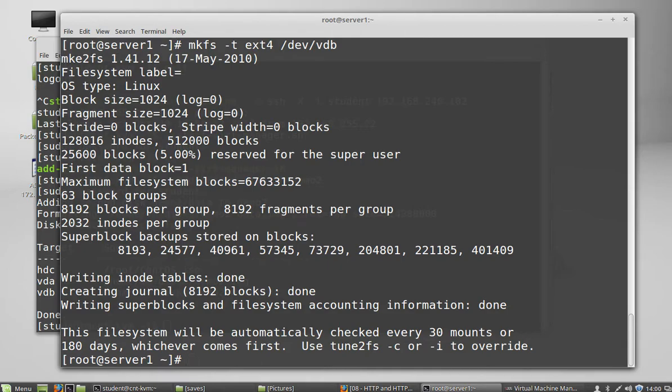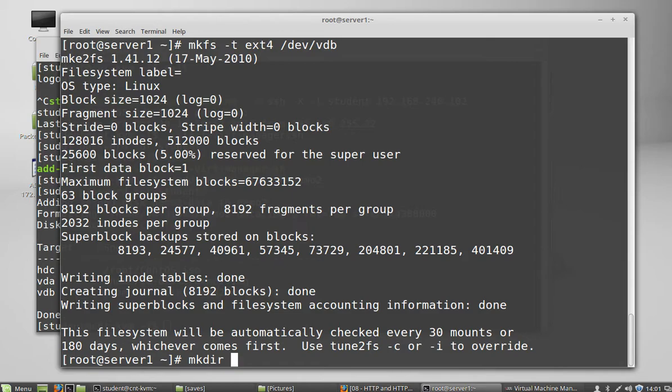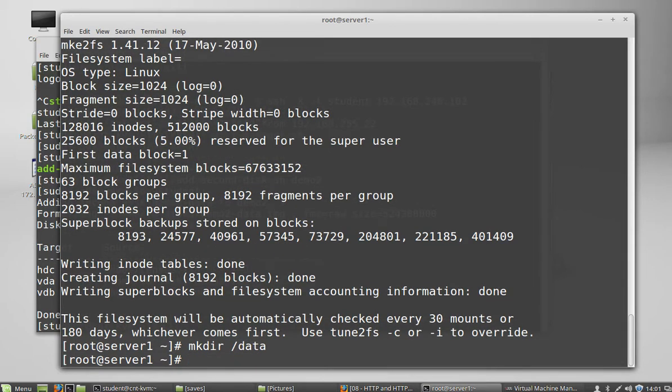So that created a file system on that disk. Now we want to mount that file system. And in order to mount a file system, you need a mount point. And a mount point is a directory. I think we talked about this earlier in the semester on a different topic. A mount point is a directory. So I'm going to create a directory called slash data. And now I'm going to mount my disk onto slash data.